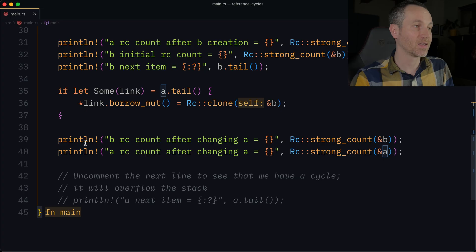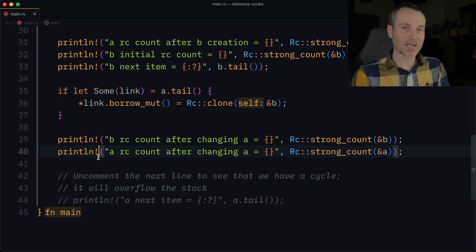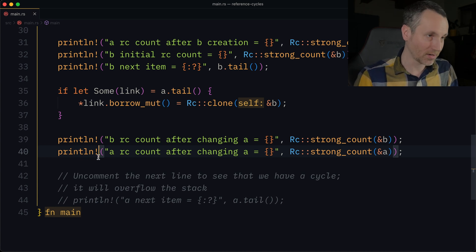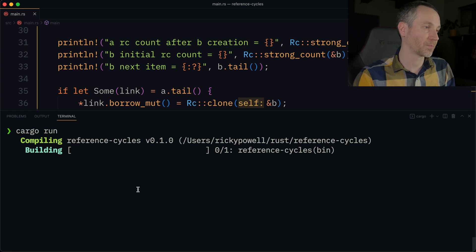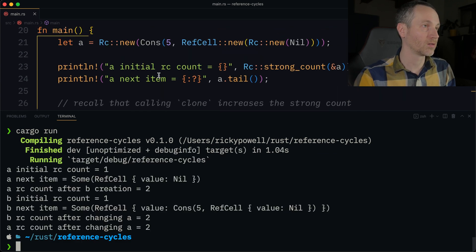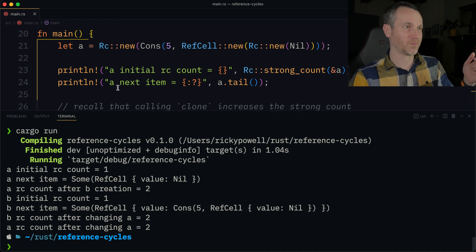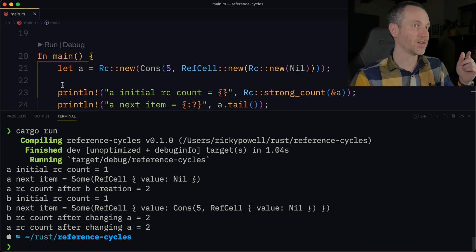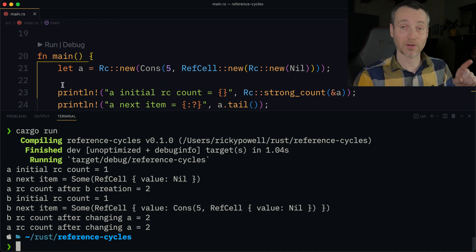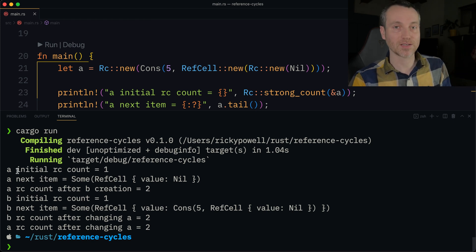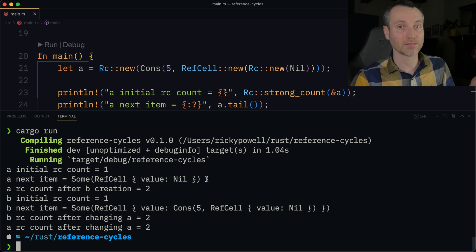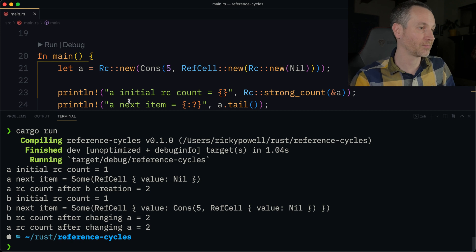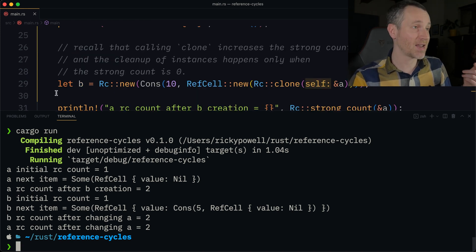Let's actually run this application and see where we get. From before, we had line 20 where we created A, and that initial reference count is just one for A. The next item we print is nothing, so it didn't print anything. On line 29 we had B, and the initial reference count is just one.